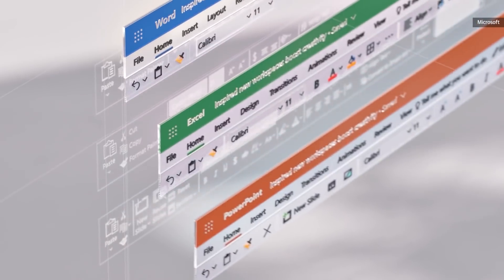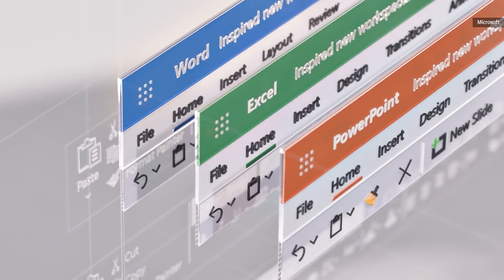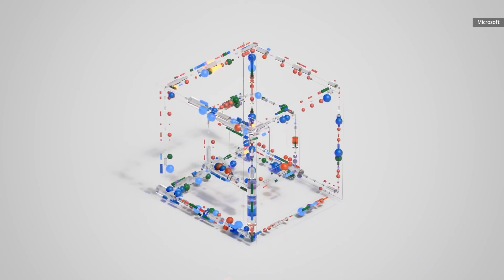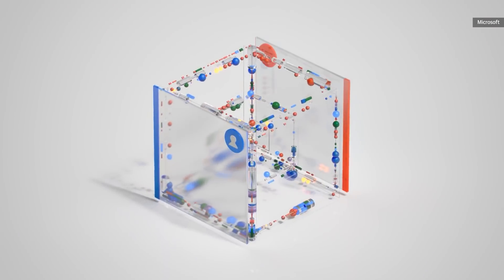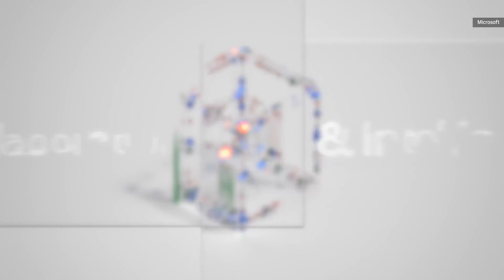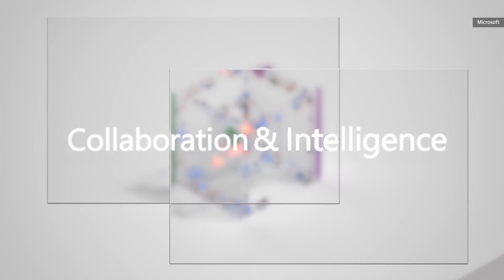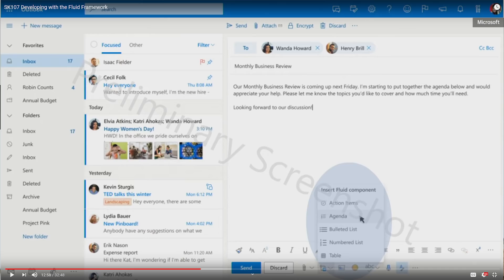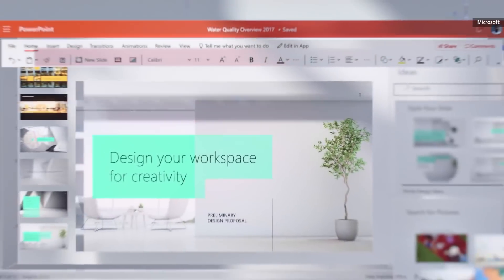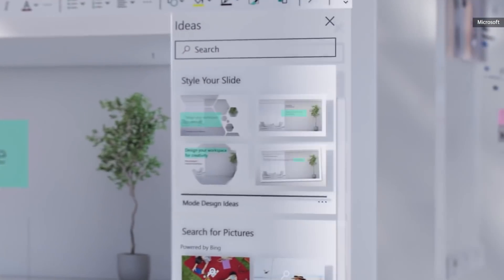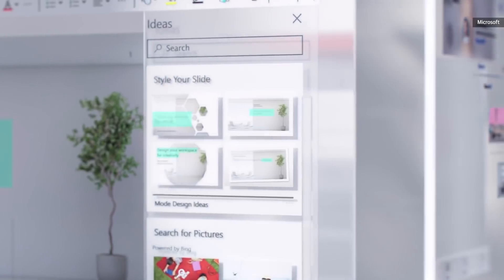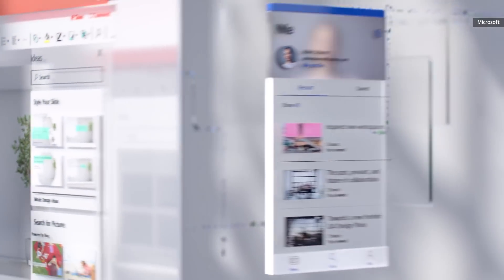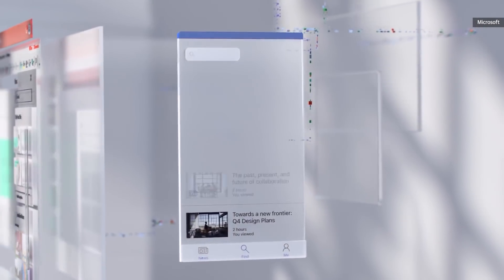You'll also be able to collaborate on these files in real time with others. These components can be inserted into emails or even a chat app like Microsoft's Teams. The company also announced that Fluid Framework will be open source, so you might see third-party apps make use of these features in future.